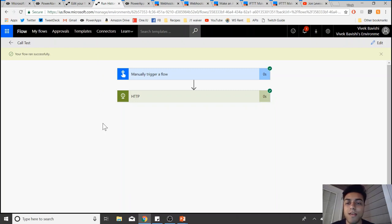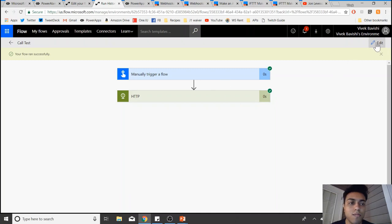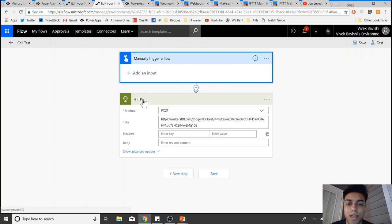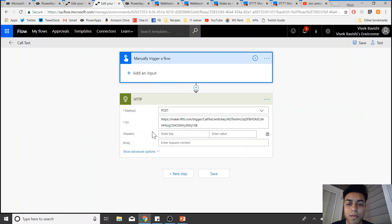So let's look into how to make this flow. Just use a manual trigger, add an HTTP request, and select the method as POST. For the URL, you need to get it from IFTTT.